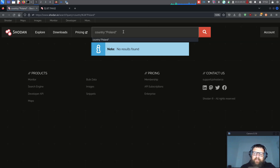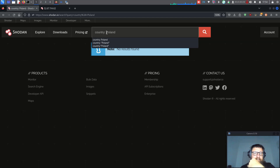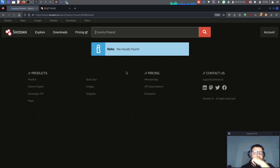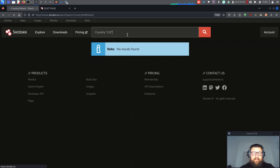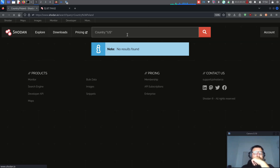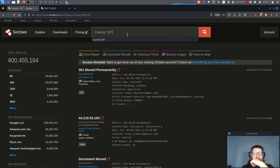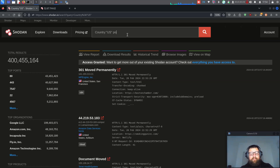Nothing — it's not working. Sometimes the query works, sometimes it doesn't in Shodan. Very strange. Let's try US instead and see what we can get. Yes, here we have a lot of vulnerabilities on port 445.